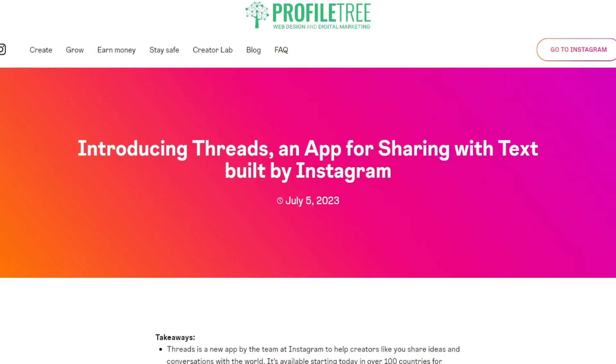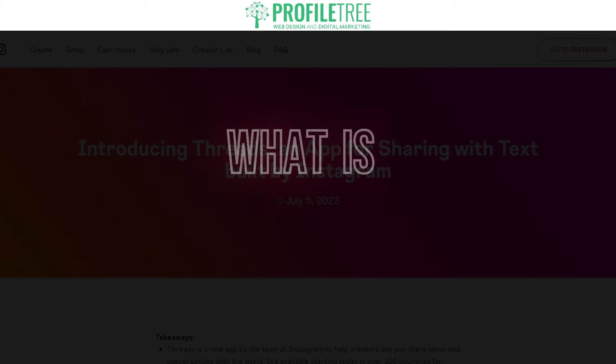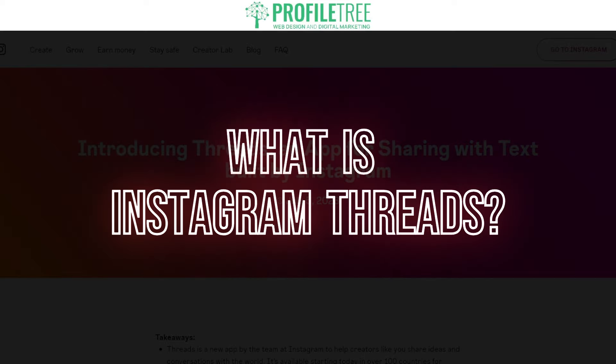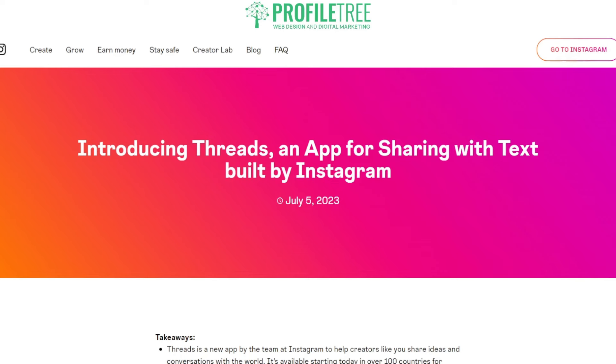Hello guys and welcome to another Profile Tree video. In today's video we're going to be taking a look at what exactly Instagram Threads is all about, so without further ado we're going to go ahead and get started.